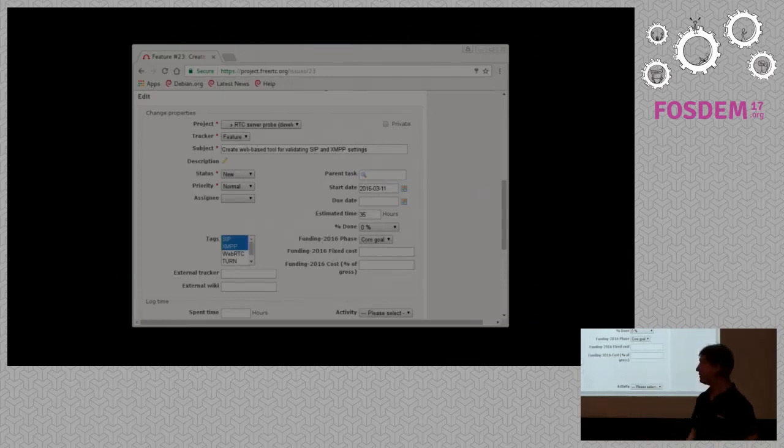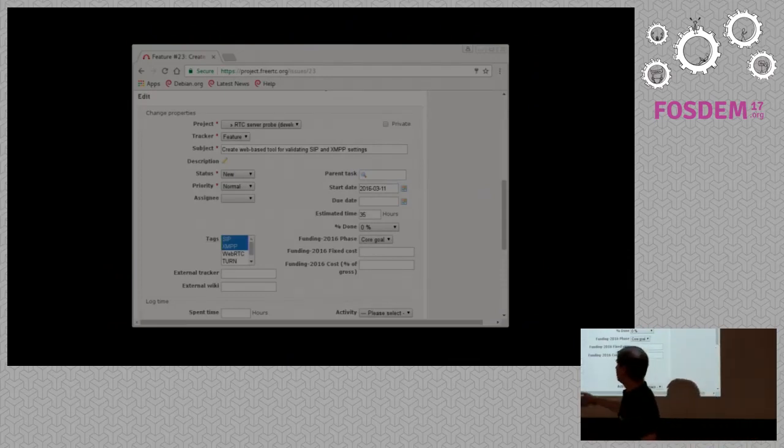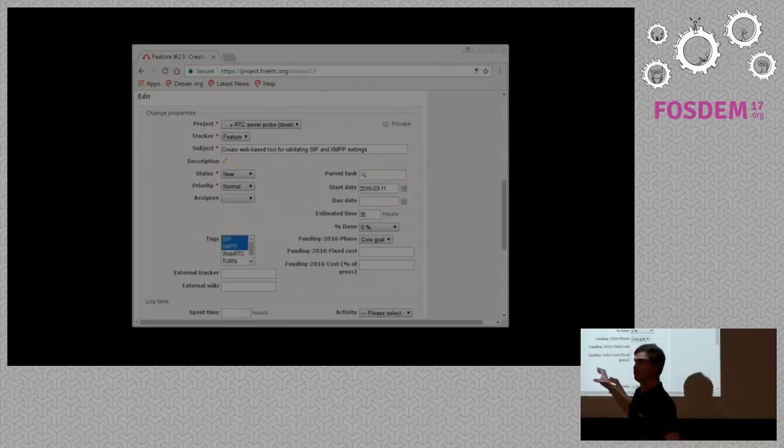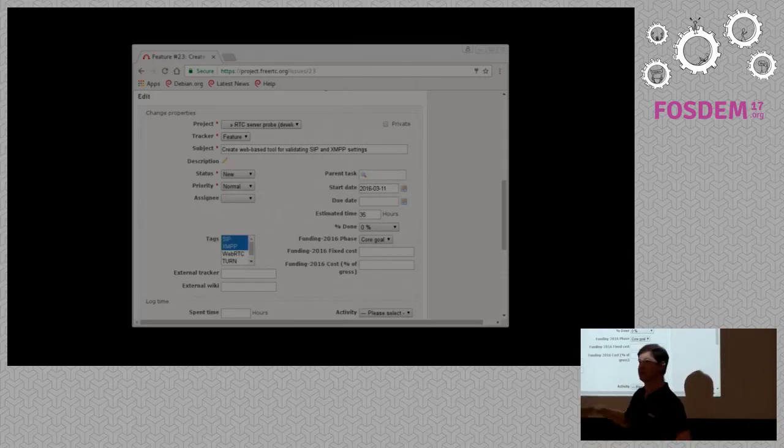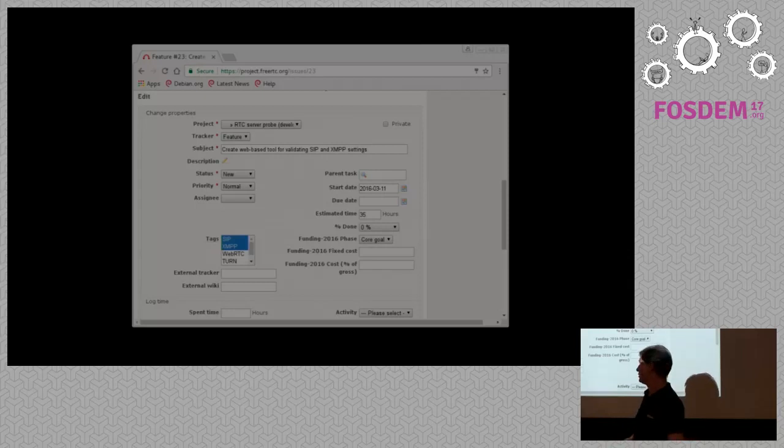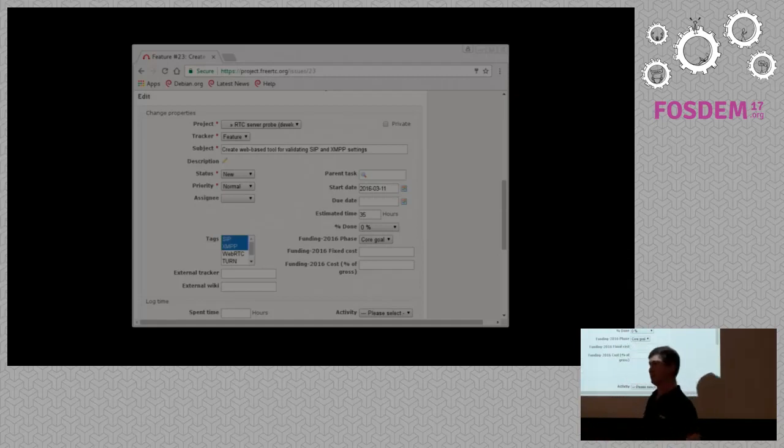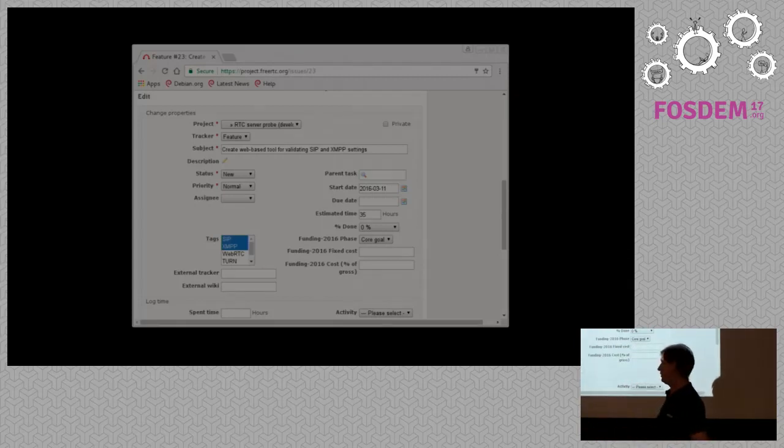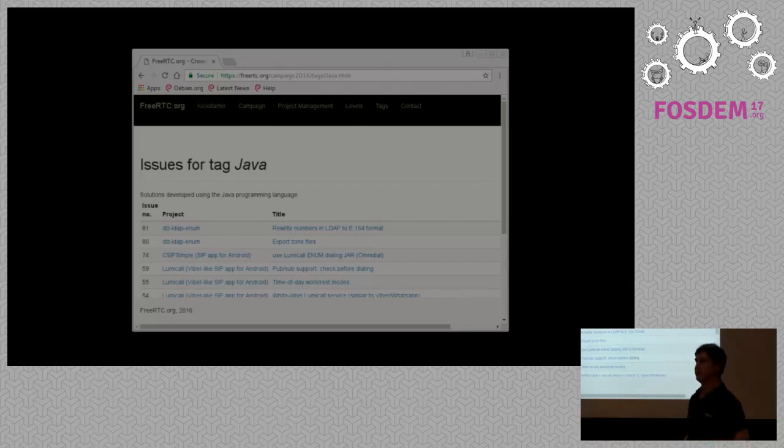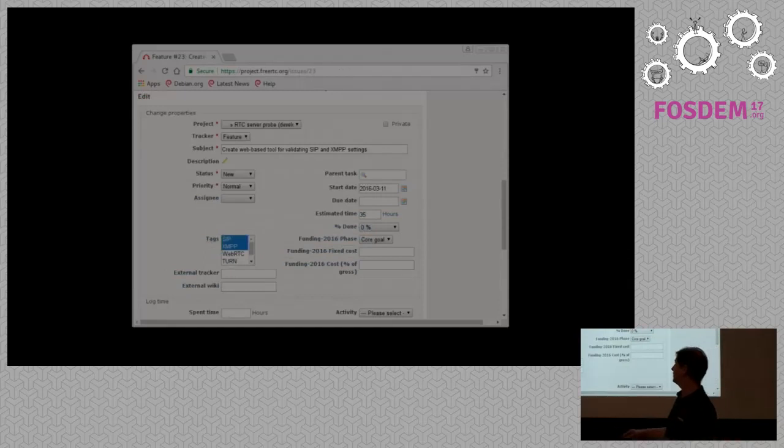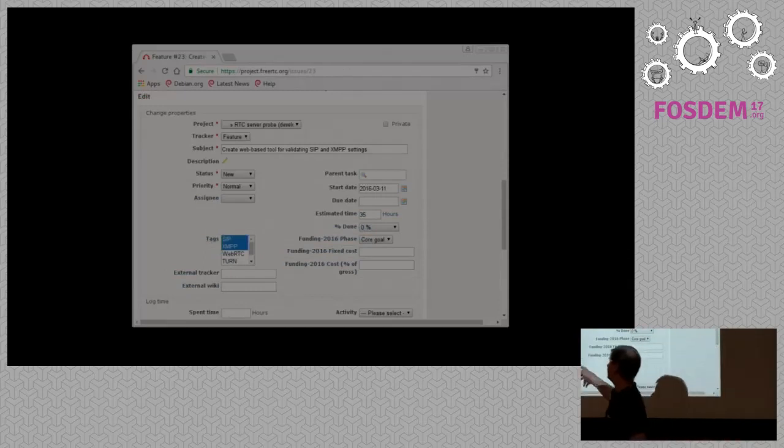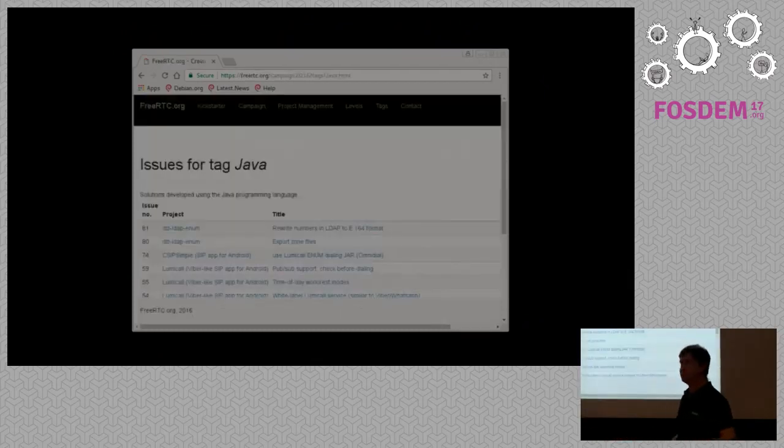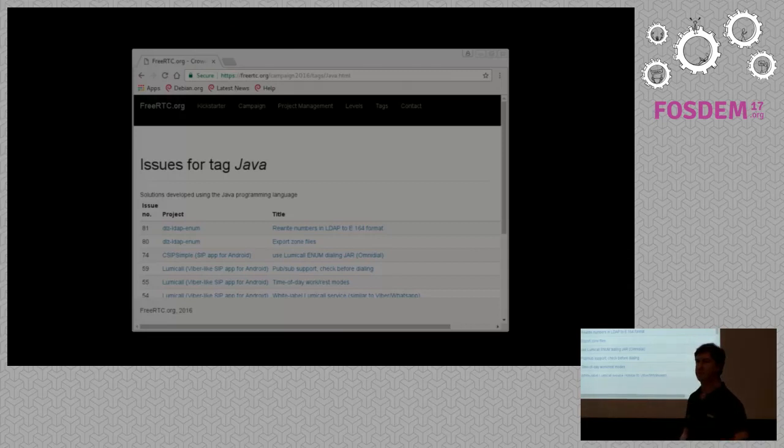Another thing that I've added in here, links to external bug trackers. So if one of the things that we're aiming to do in a crowdfunding campaign is part of another project, such as Kamailio, we can link to their bug tracker for that issue. And if there are wiki pages or other documents, we can link to those as well. And that makes it much easier for people to follow. Looking at that previous screenshot again, I've also added tags. So this is an issue that's tagged for SIP and XMPP. And we can look at lists of issues with each of the different tags.